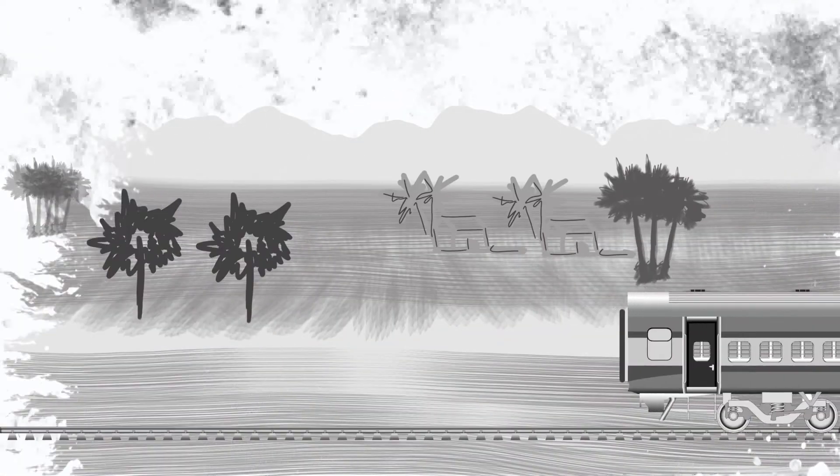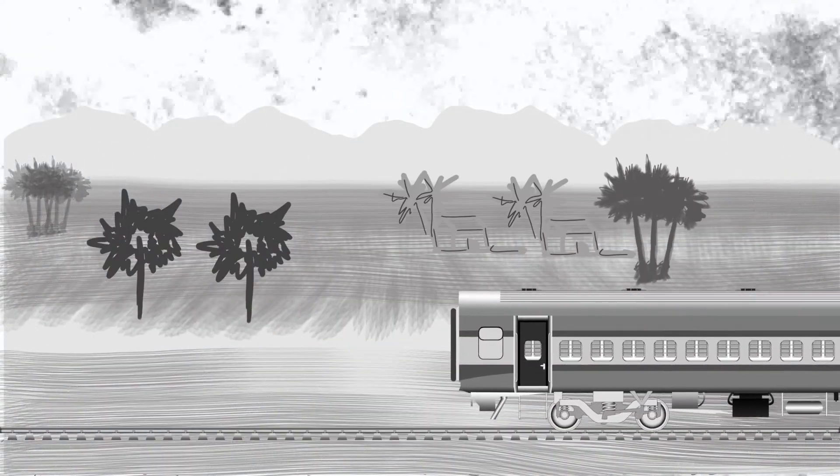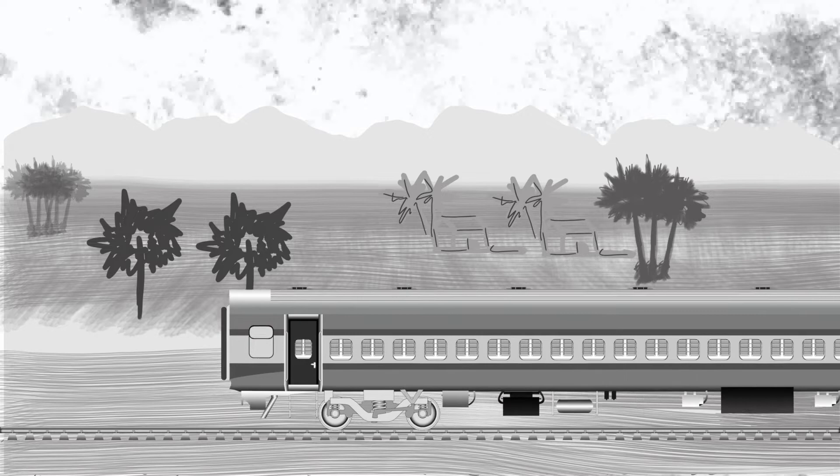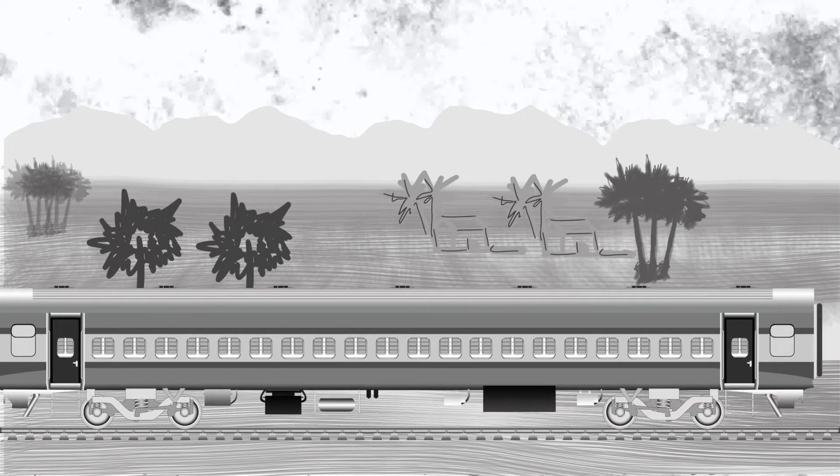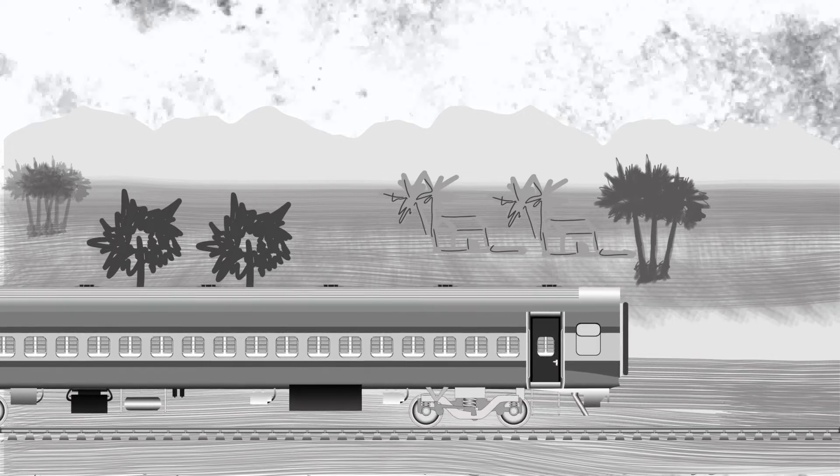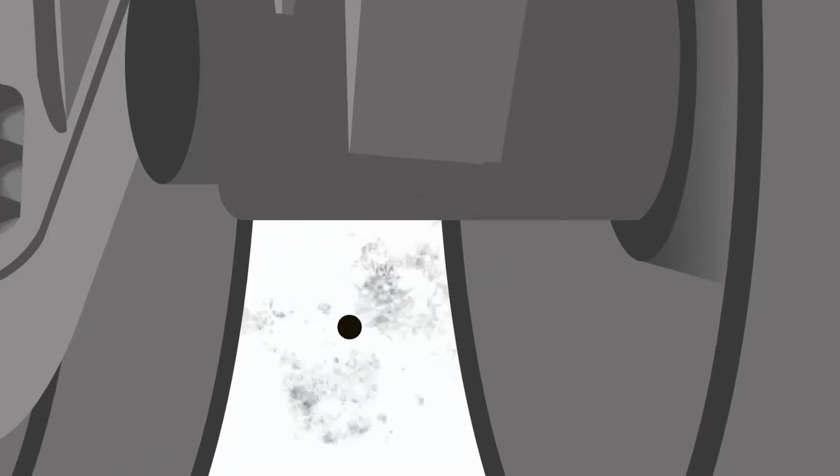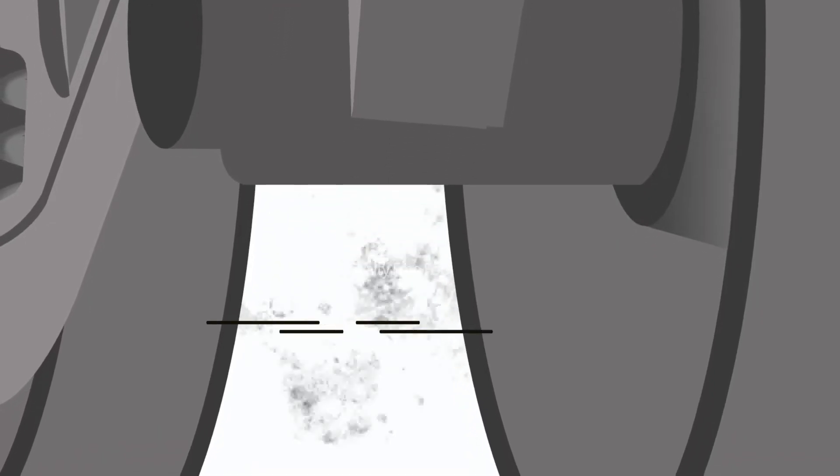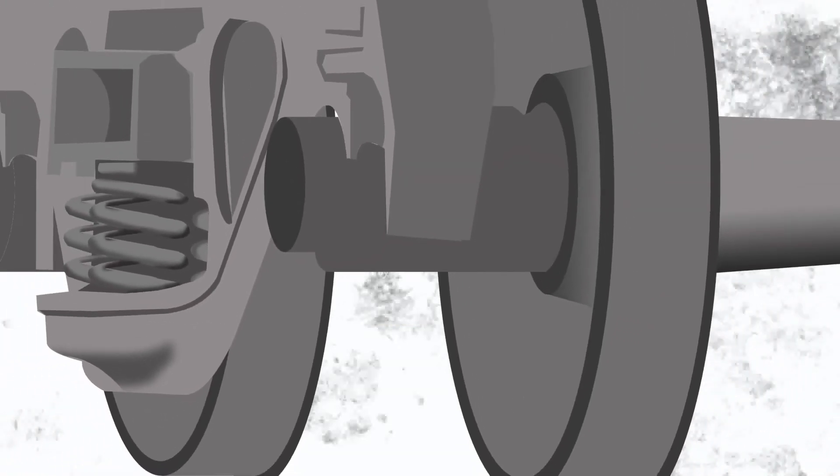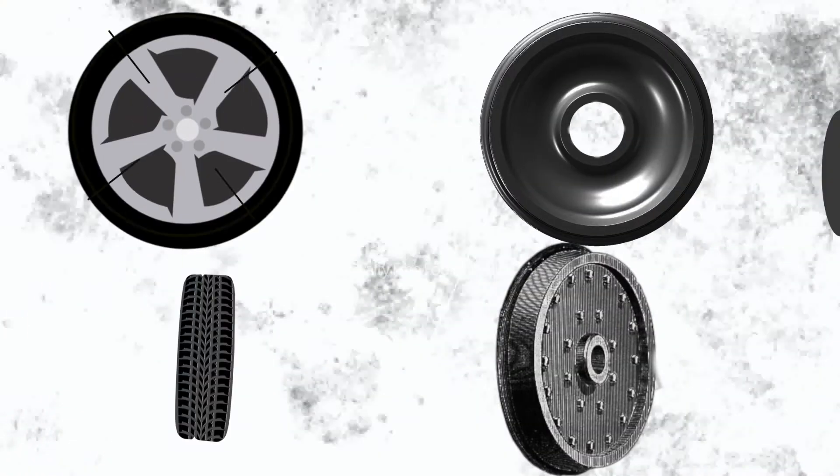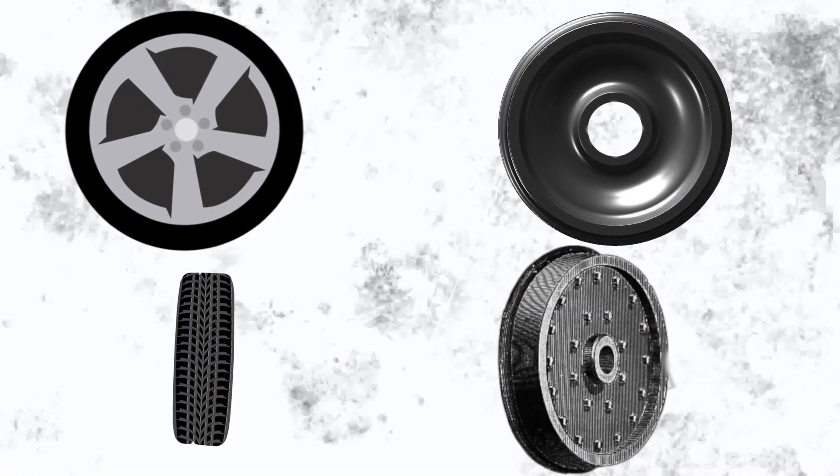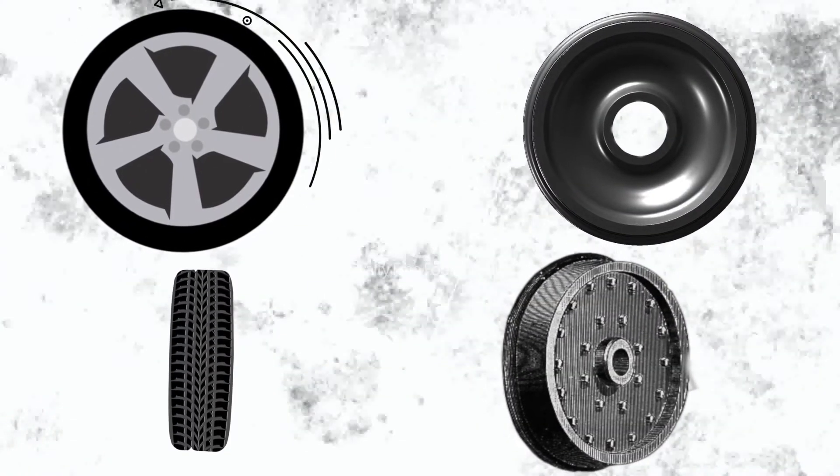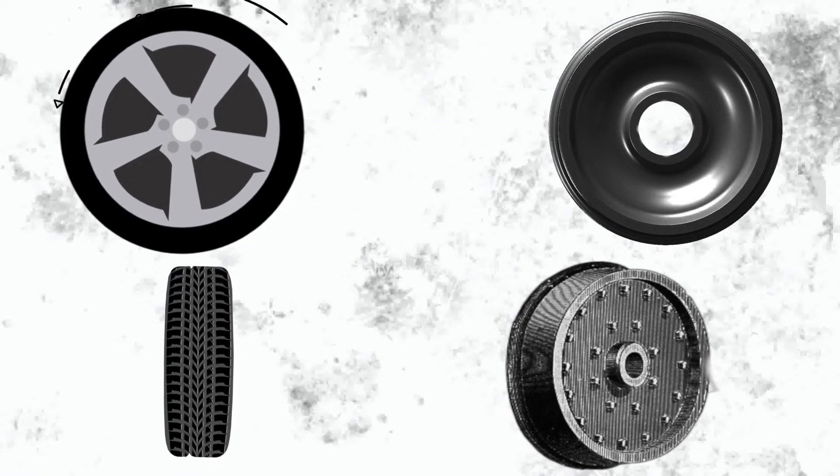The secret behind this is the wheel of the train. The inner diameter of the wheel is higher than the outer diameter. As you all know, the wheels of cars, jeeps, and lorries are equally aligned. But it's not the same in trains. One side of the wheel is aligned higher than the other side of the wheel.